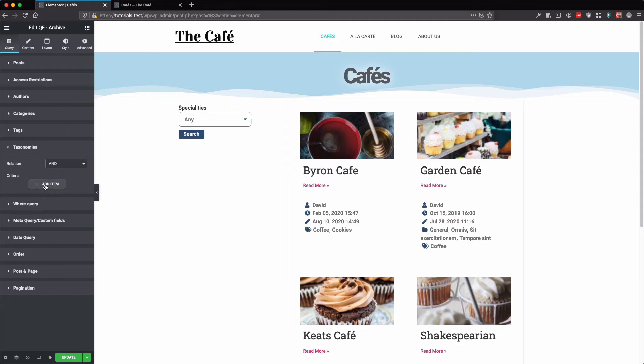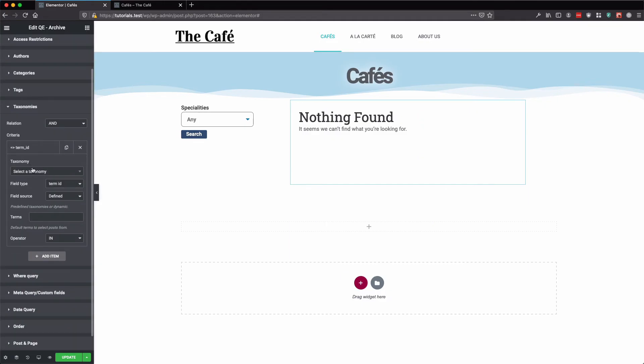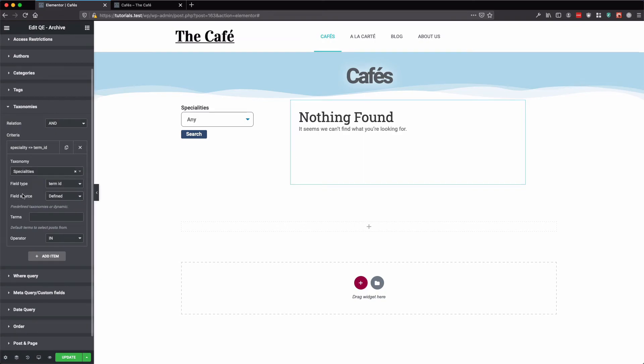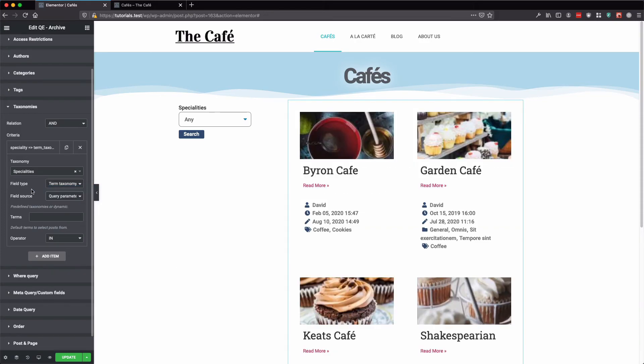Here we need to add a new criteria and select a taxonomy. And we'll use the query parameter. Let's update.